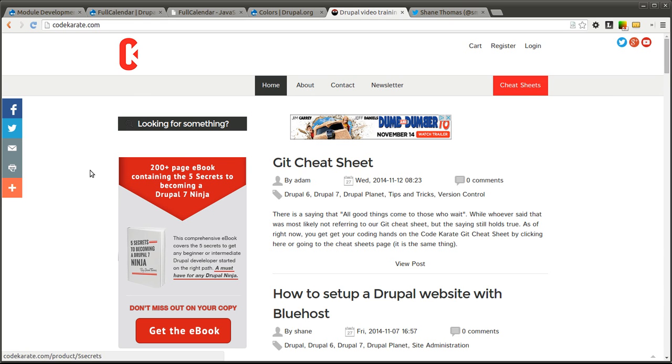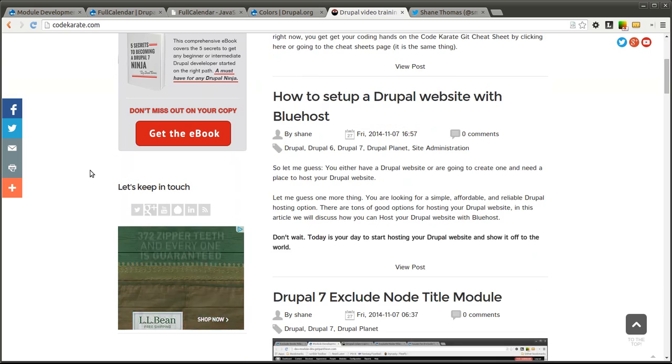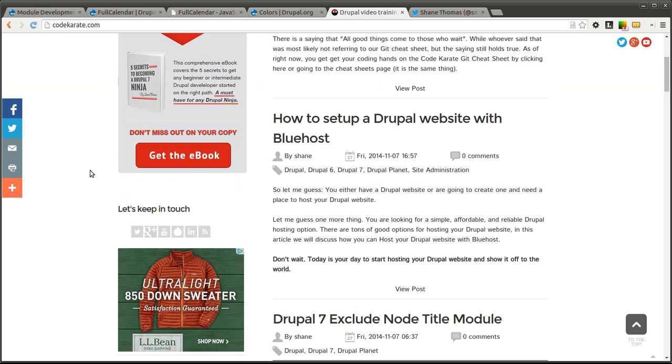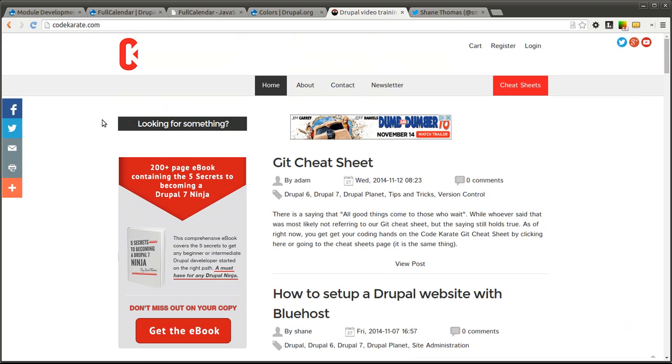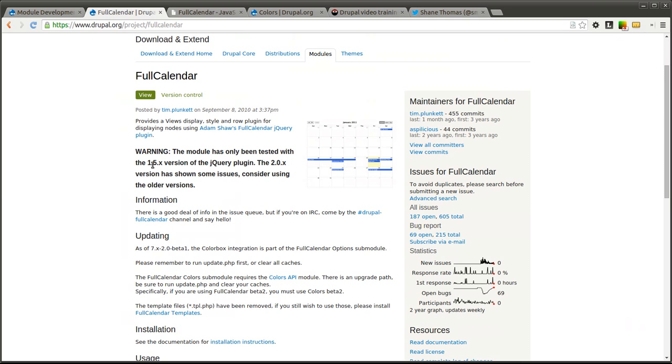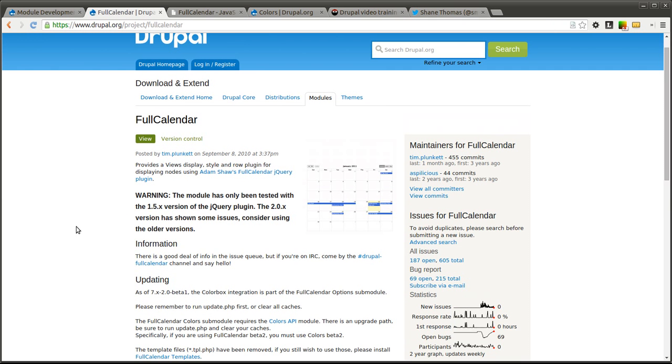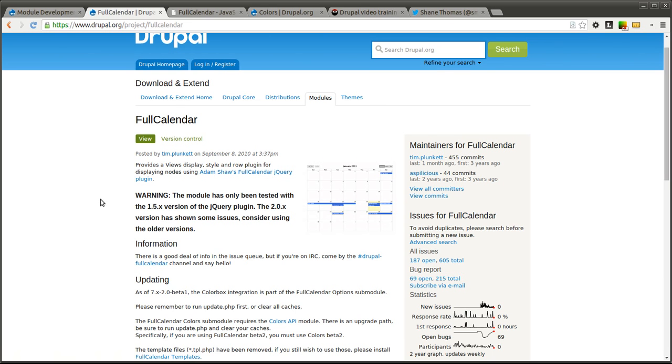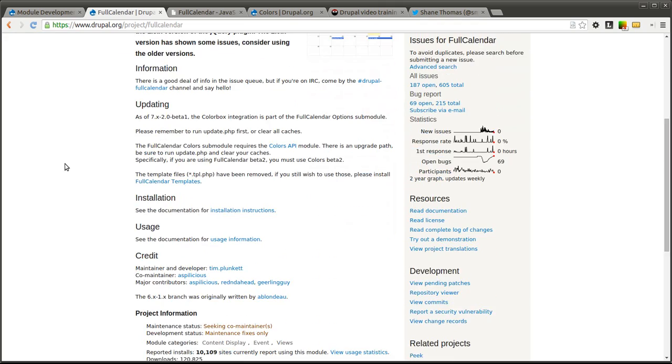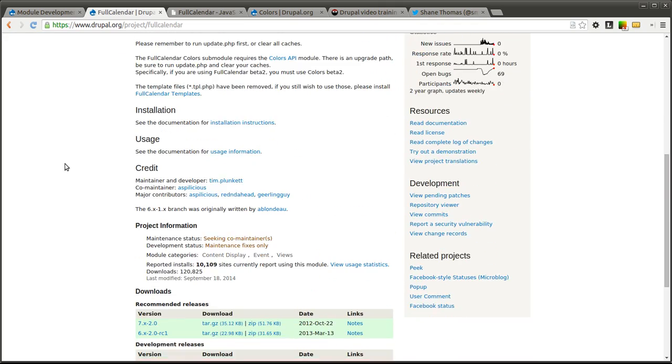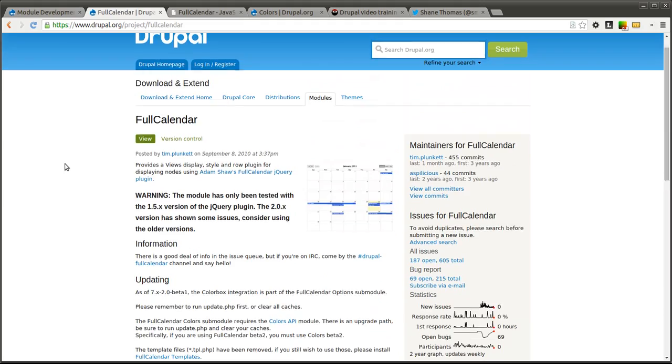Hello everyone and welcome to another Daily Dose of Drupal. I am Shane Thomas and today we are on episode number 178. Today we are going to go over the Full Calendar module. The Full Calendar module uses a jQuery plugin called Full Calendar that allows you to use views to display interactive and draggable calendar events. It is somewhat similar to the way Google Calendar works if you are familiar with that. We are going to take a look at that and see how you can make your own event calendar.